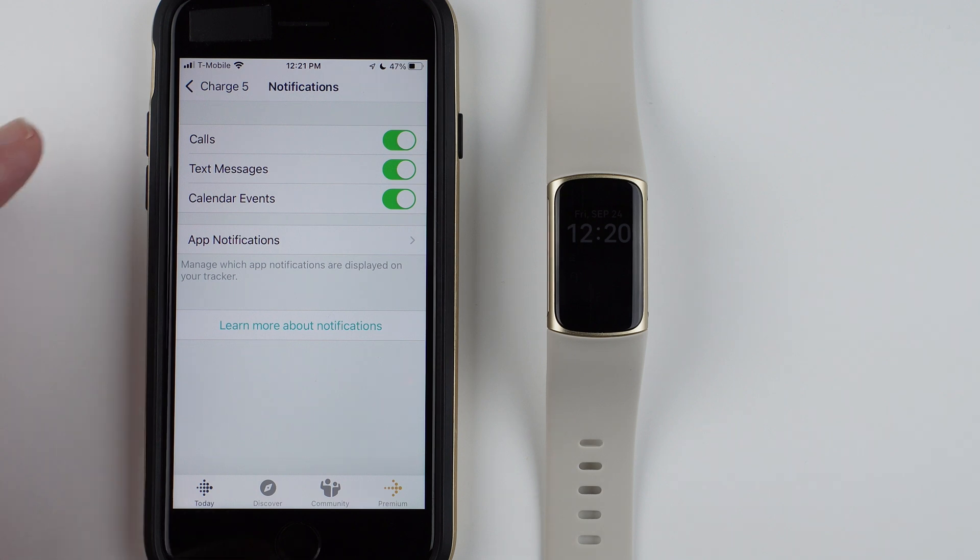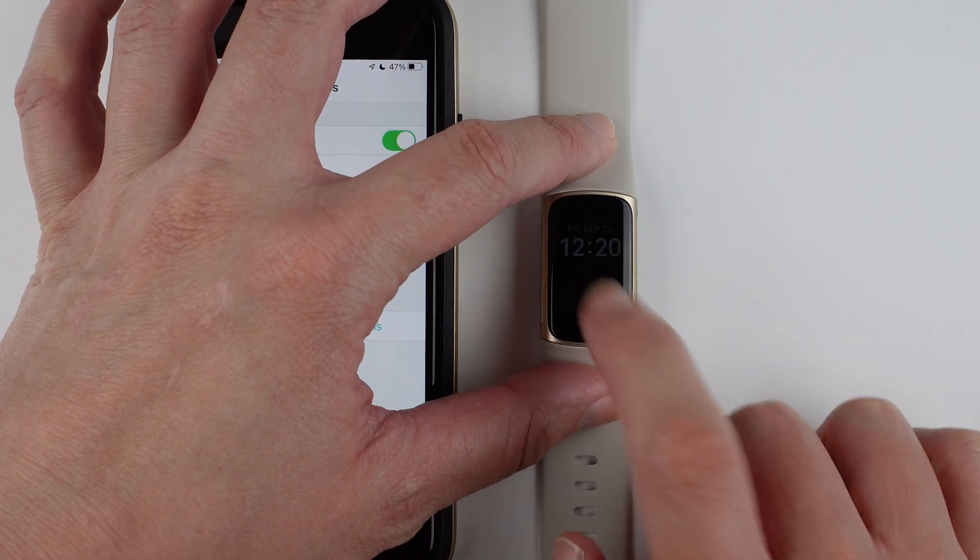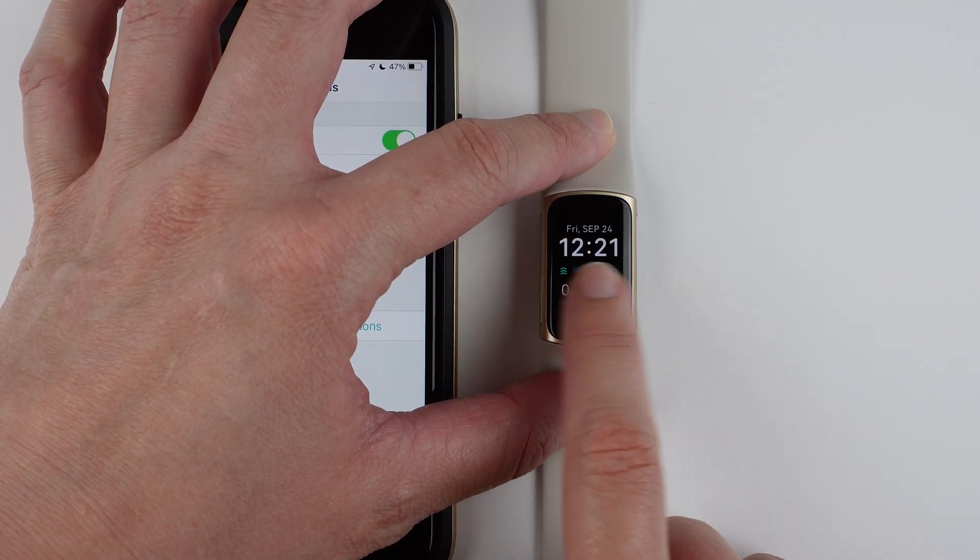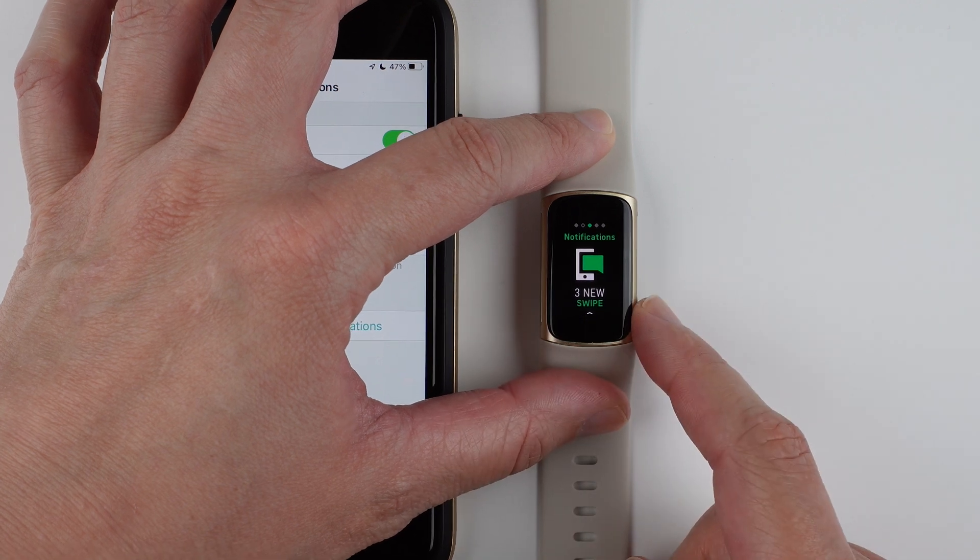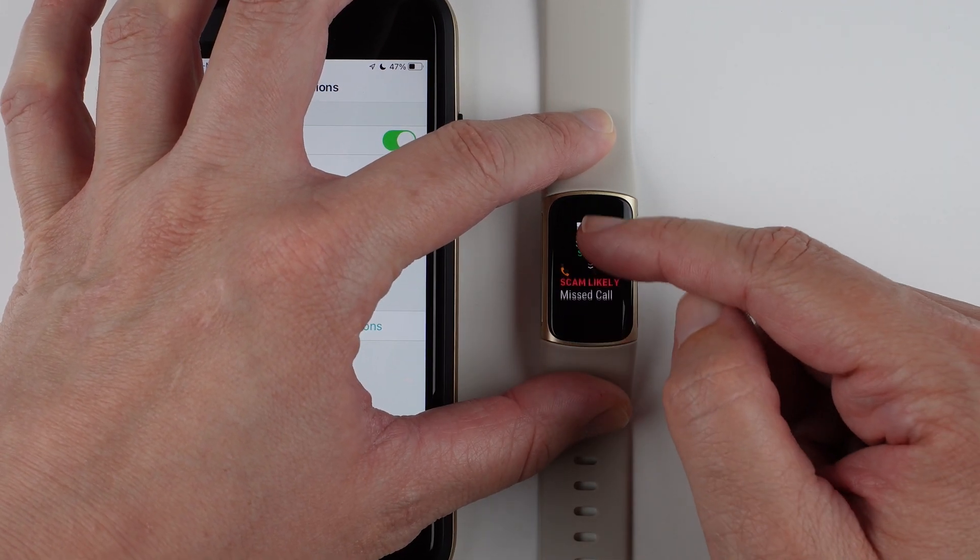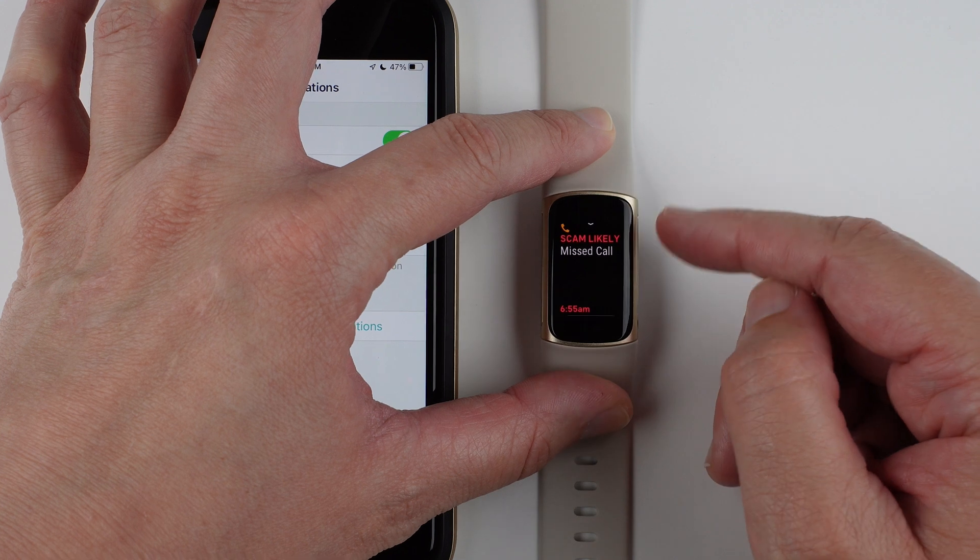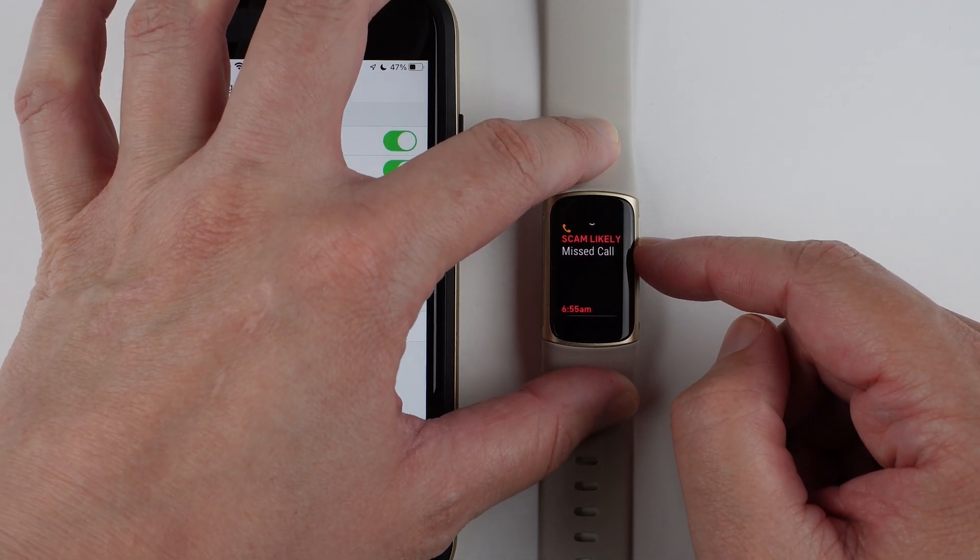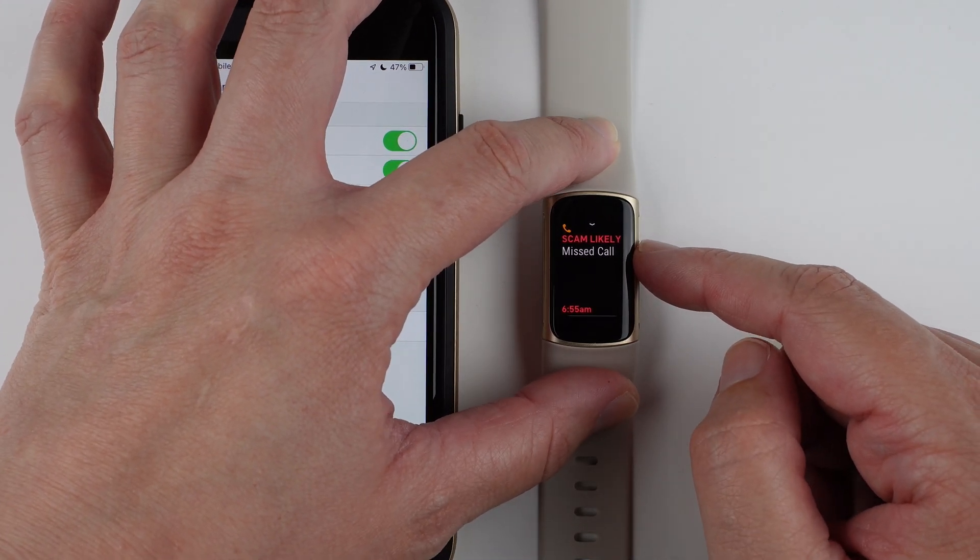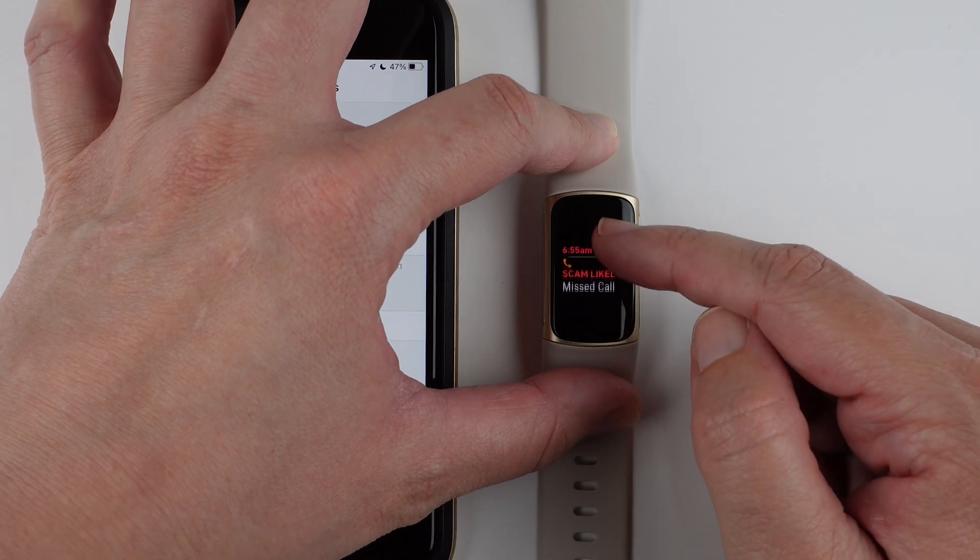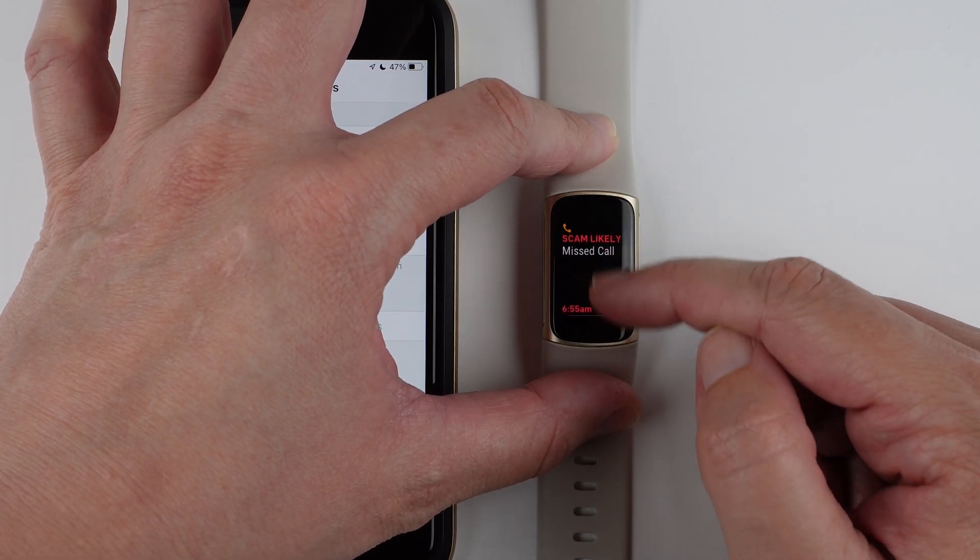Then on your Charge 5, if you swipe to find the notifications app, how you manage notifications is you can swipe up. Here you'll see phone calls, calendar, events, texts, and other app notifications.